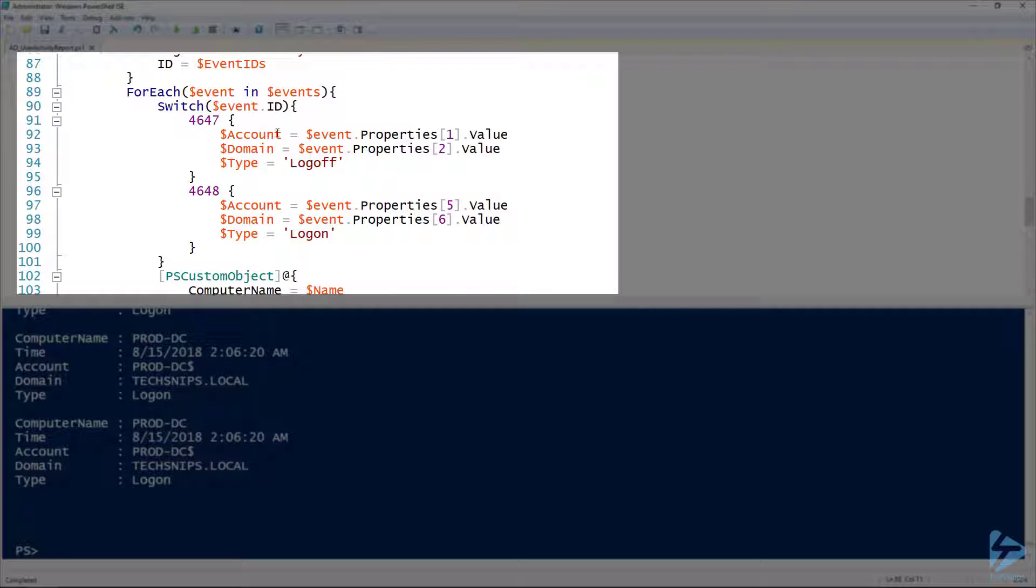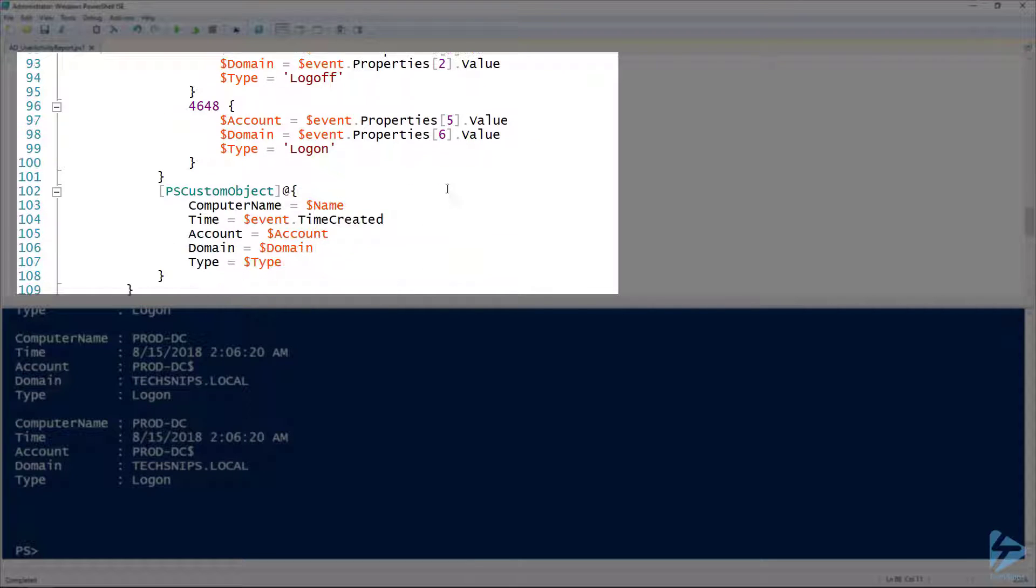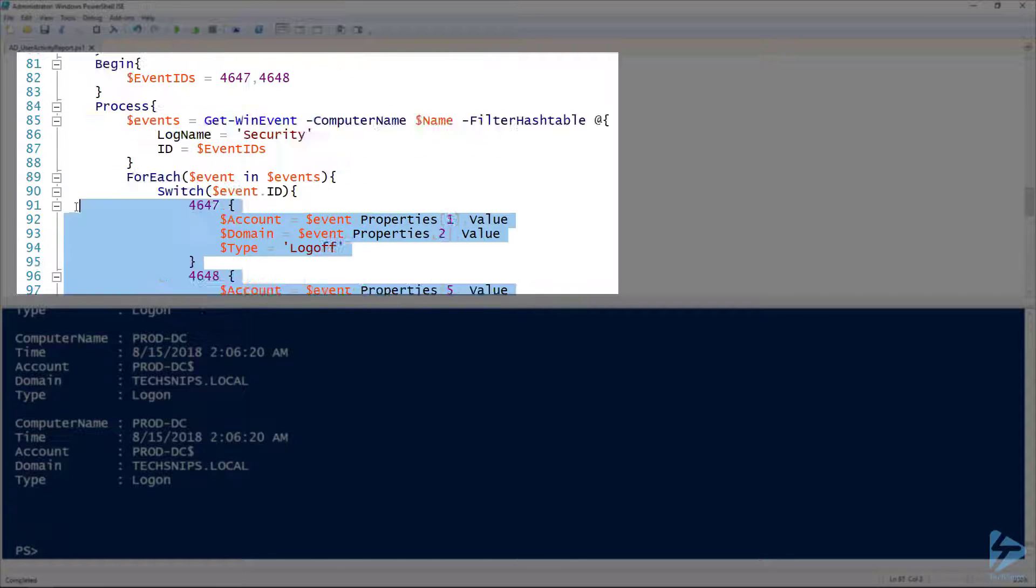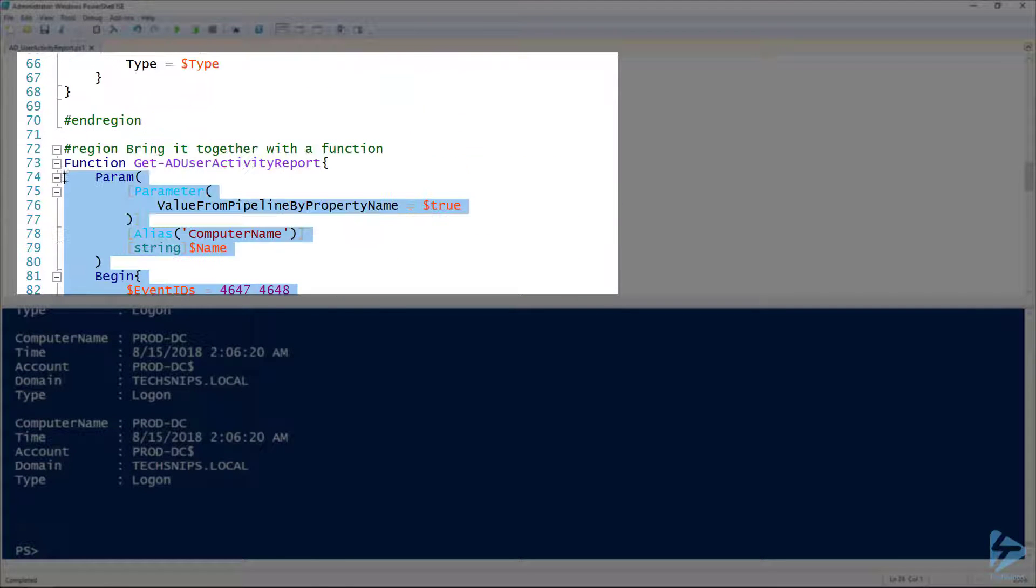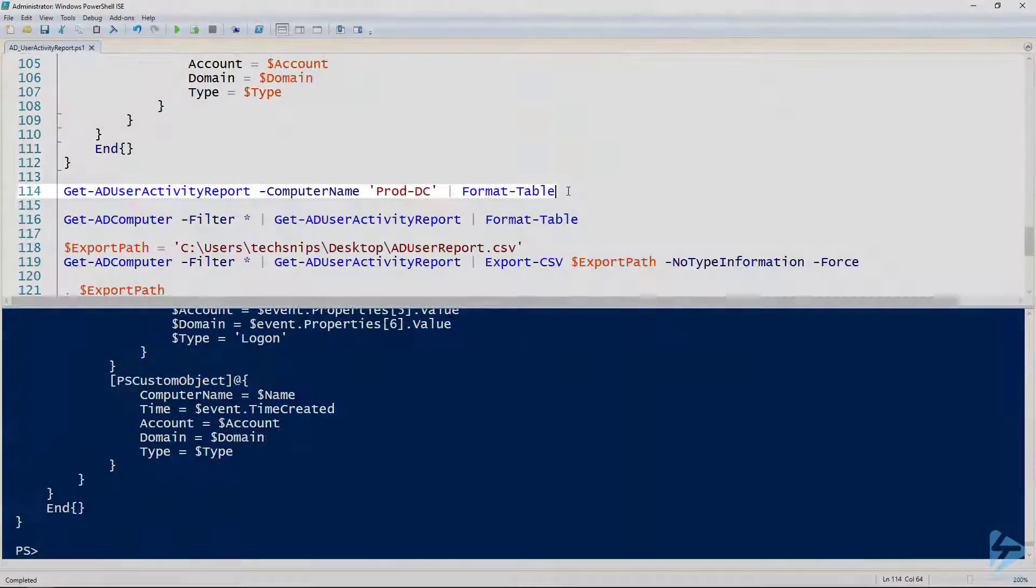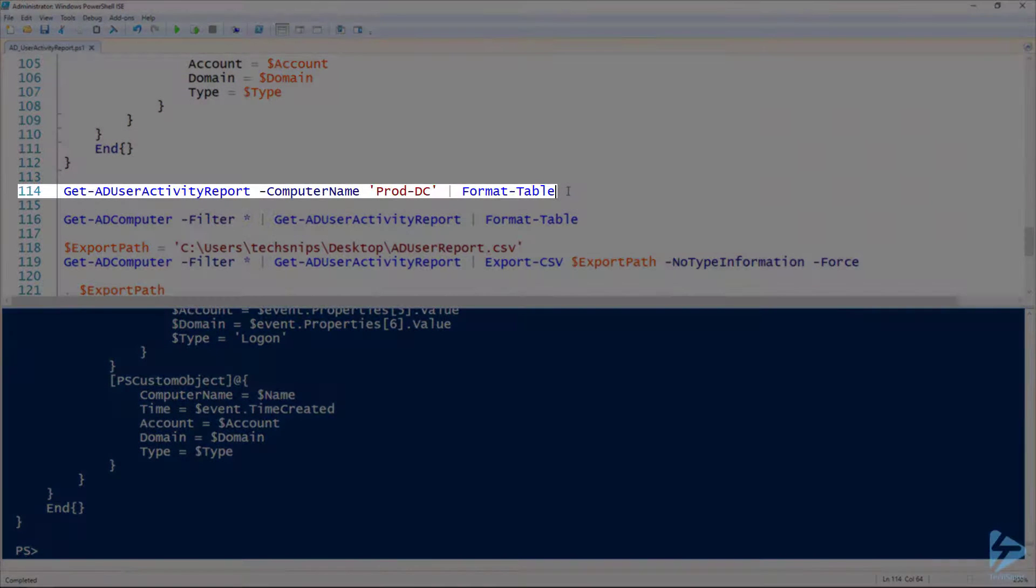Then for each of those events, I've got my switch statement again—same thing from before—and my PS custom object. The only difference here is for the computer name, I'm using the name variable. This is the name that is passed to the commandlet.